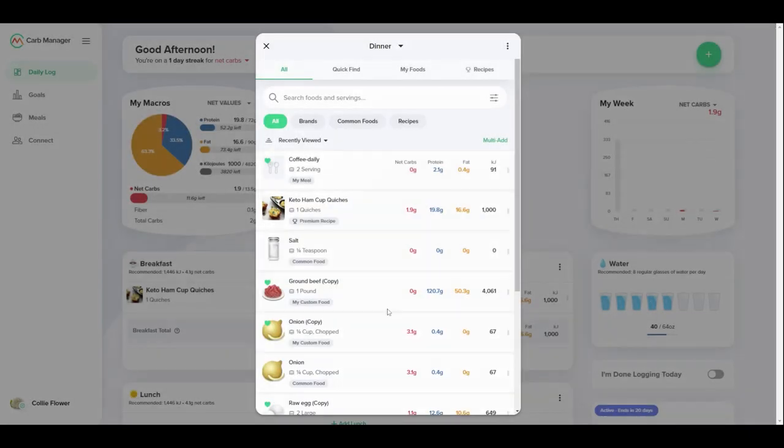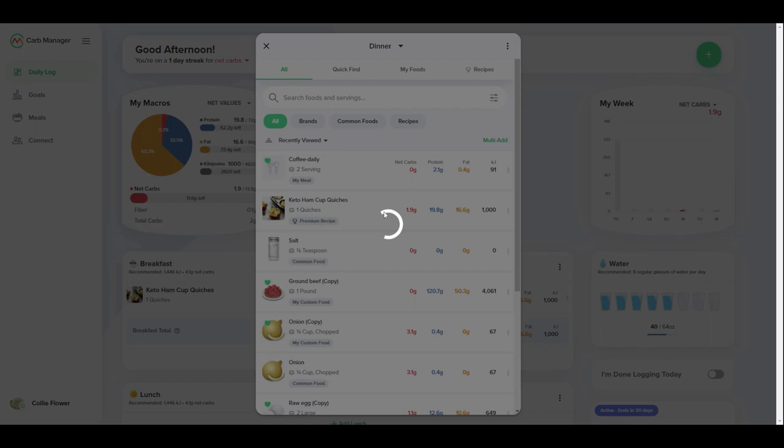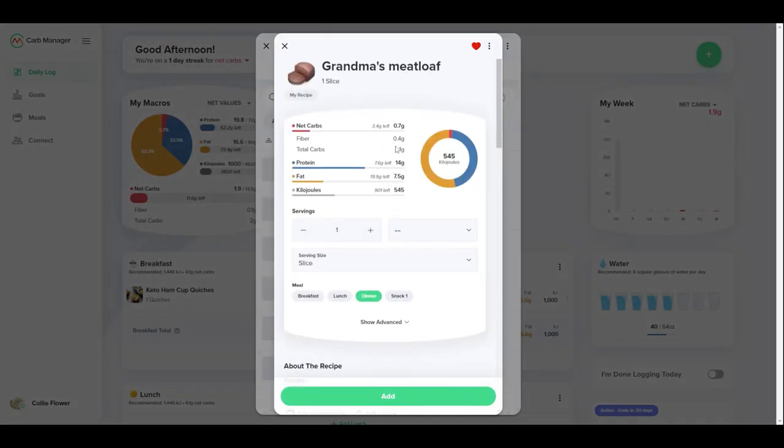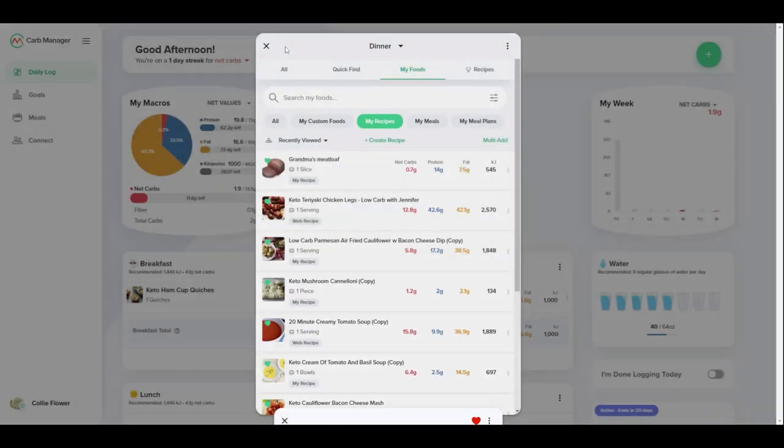When you're done, create your recipe. It's ready to log right away, and you can find it later in MyFoods and your favorites.